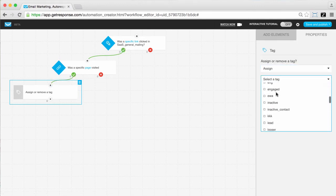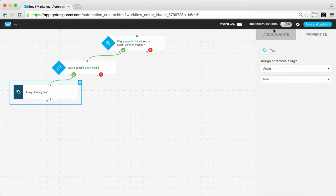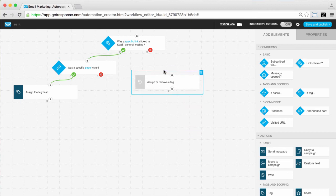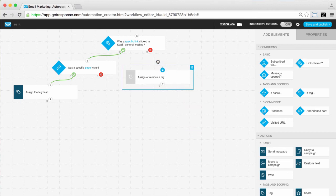Once someone is registered as having visited this page, you tag them as a lead. Those who do not visit the URL are tagged as unqualified and you move them to a retargeting campaign.